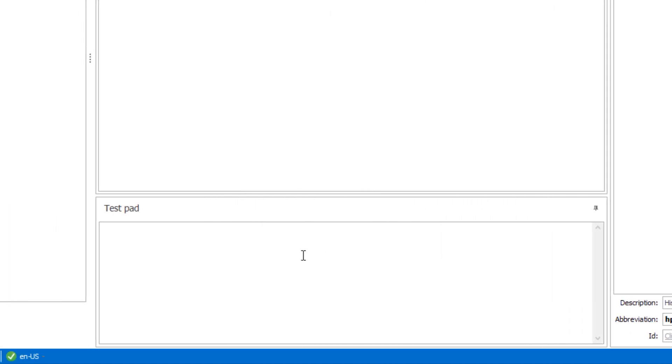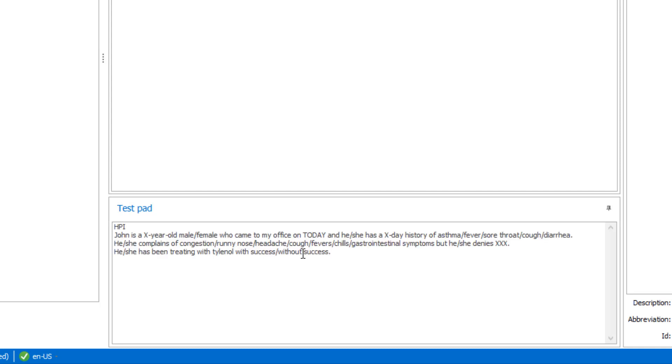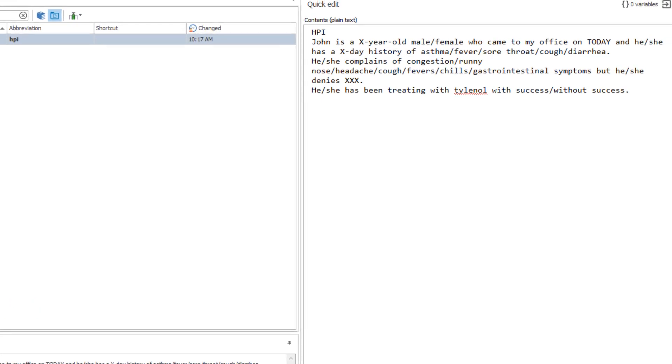To launch your template, type the abbreviation in the test pad or in any application and press the Shift key to confirm. If the inserted text requires further customizations, PhraseExpander variables let you make changes before sending the text to the active application.